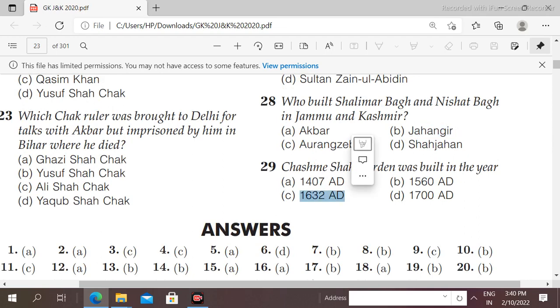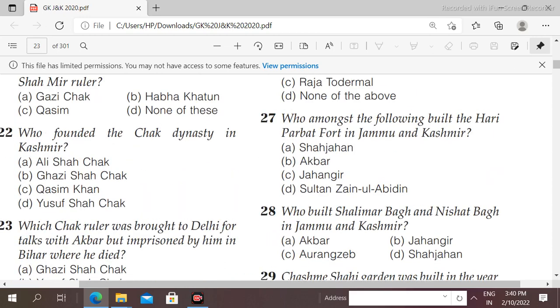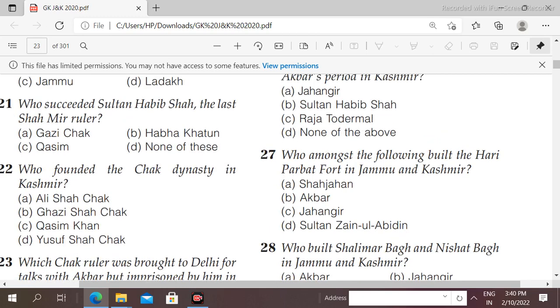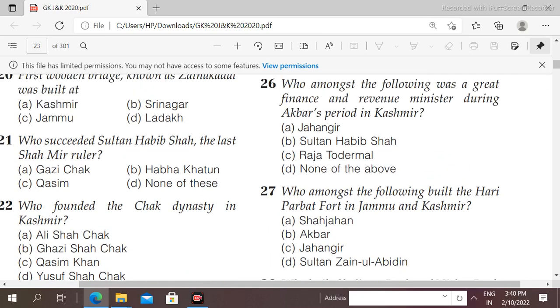So these were today's important questions. With this we will move to the next topic and cover its MCQs in the next video. Until then, bye bye, take care.